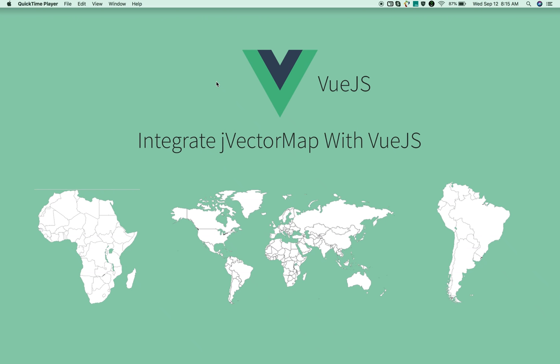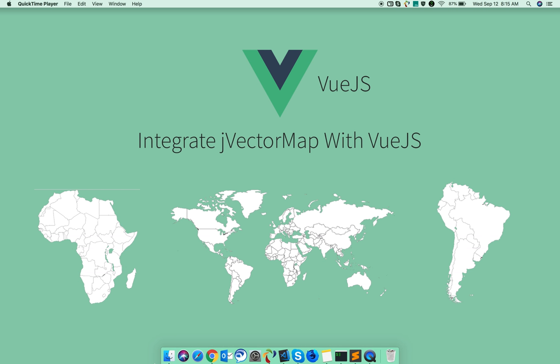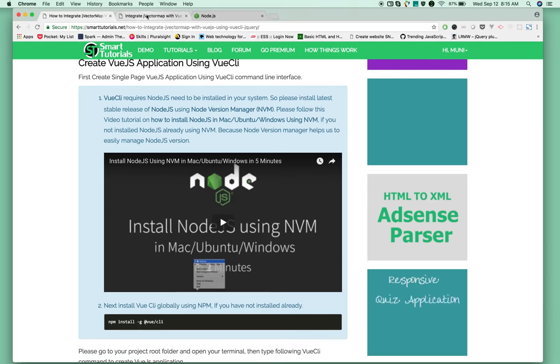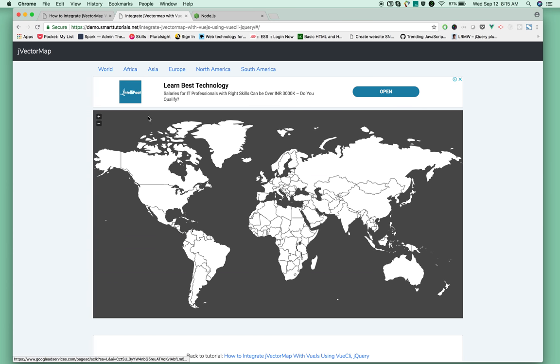Hi guys, I'm Muni from smartadvisions.net. Let's integrate JVectorMap with a Vue.js application. In this tutorial, we're going to integrate different versions of JVectorMap with Vue.js, including maps for world, Africa, Asia, Europe, North America, and South America.